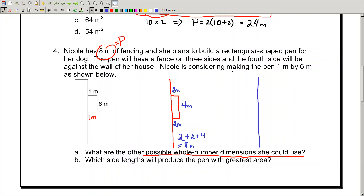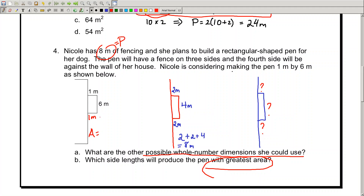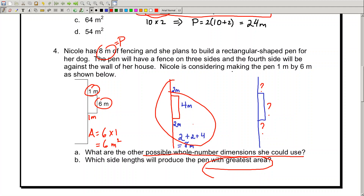What other combo can be used to still produce a perimeter of 8? Those numbers have to add up to 8. Once you find that, determine the area of all three combos. The area of the first combo is the length of 6 multiplied by the width of 1 — that's 6 meters squared. The area of the second combo is 2 times 4. Find the third combo's dimensions, perform the length-times-width calculation, and determine which area is the largest.